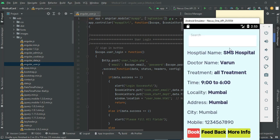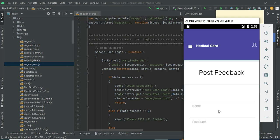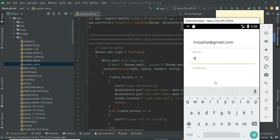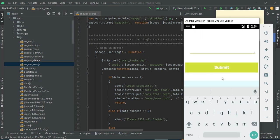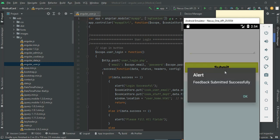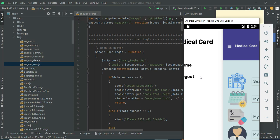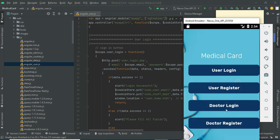Click Search. If you want to post feedback, click Feedback. Enter the feedback details like customer name and enter your feedback — for example, good or very good. Click Submit. Feedback submitted successfully. Now log out of the user module.